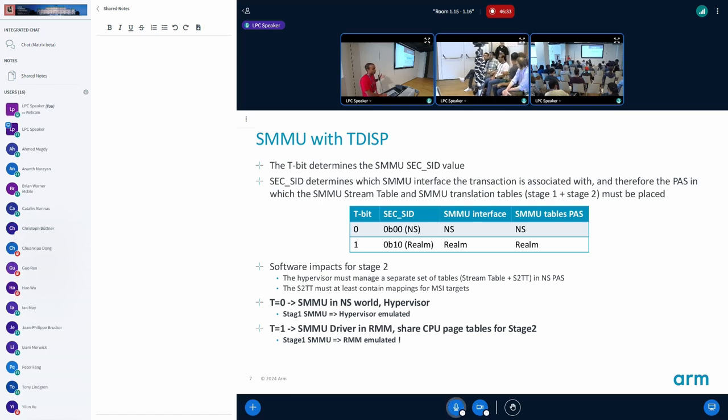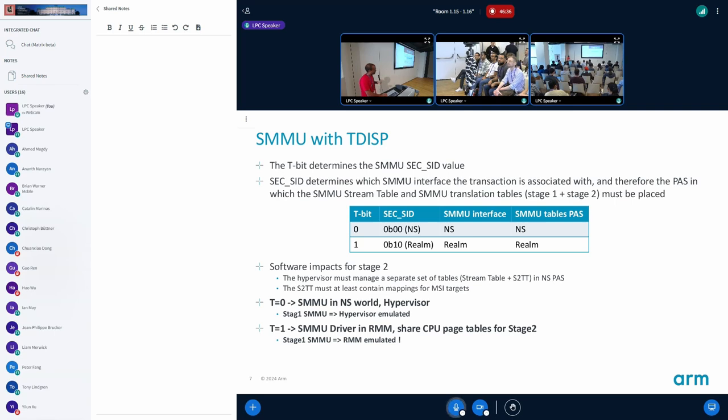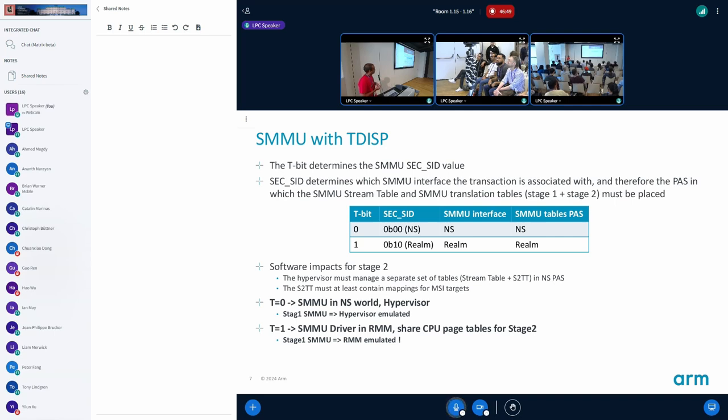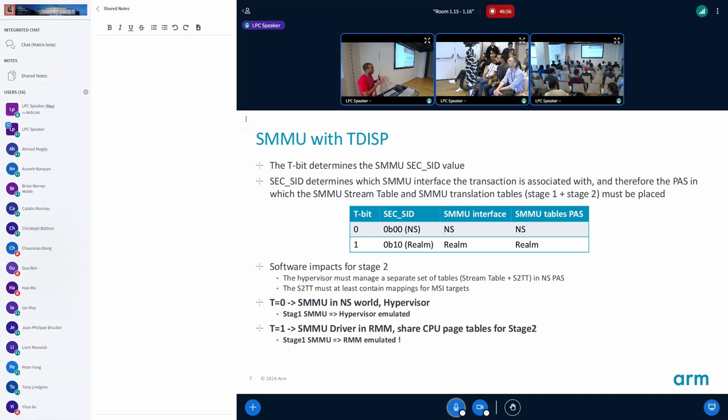On ARM CCA the T bit decides what is the transaction state, whether it is non-secure or whether it's in the realm world. So when you have a T bit one transaction, it comes to the realm world and all of these transactions have to be translated. If you are using an IMMU it has to be translated on the secure side of the IMMU.